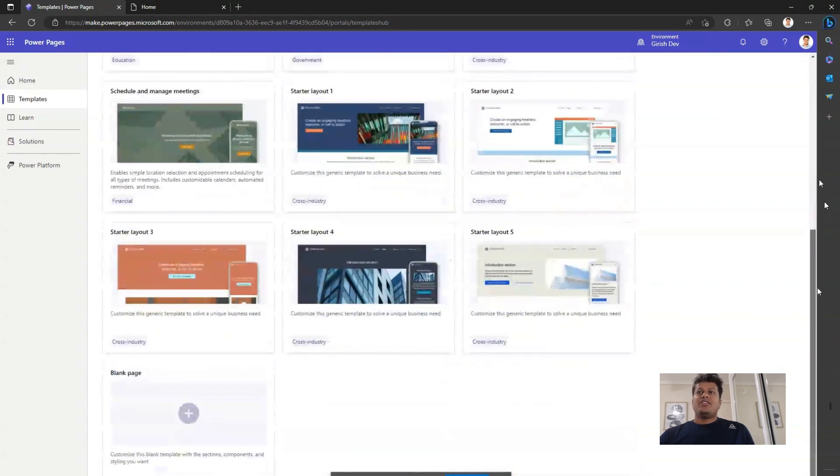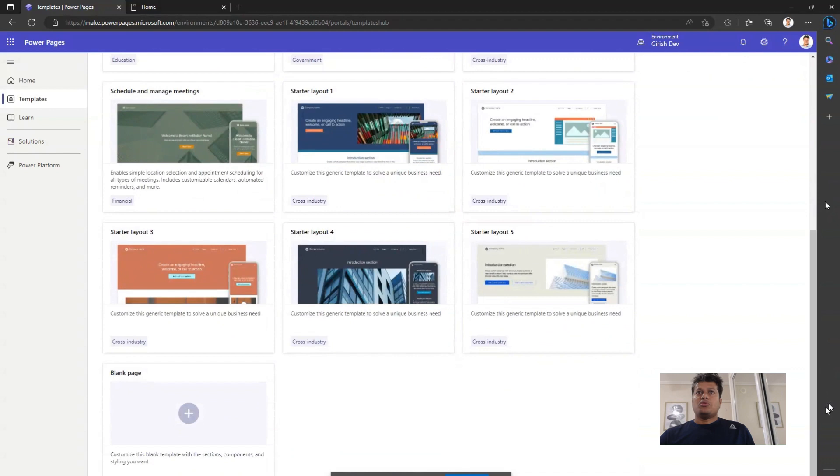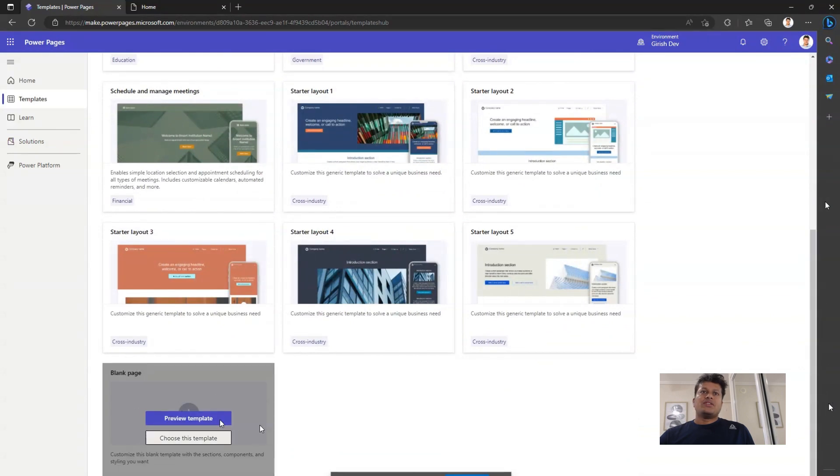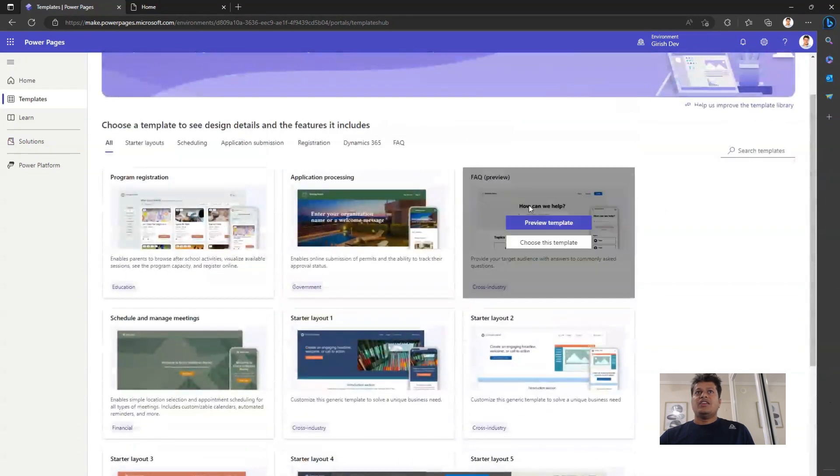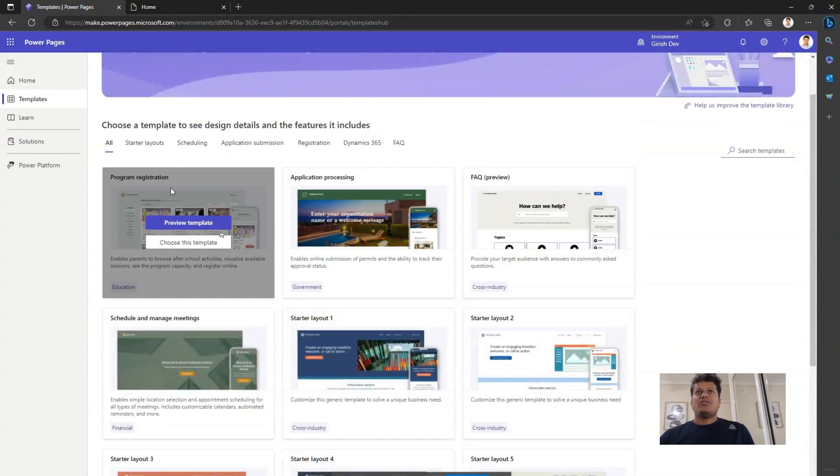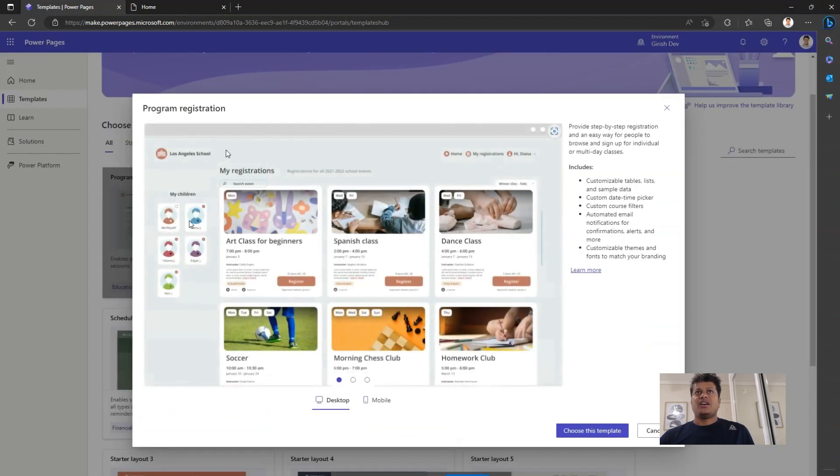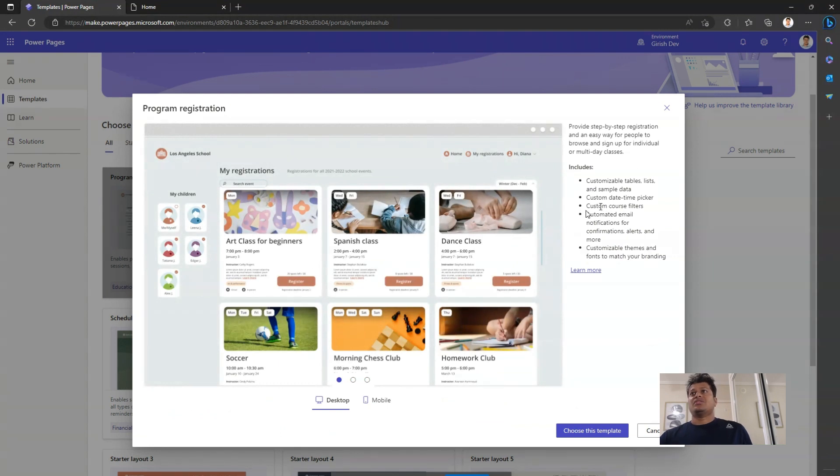And if you don't want to use any of the templates, you can start with a blank page. If you select any of the templates, like program registration, you can review the template and see how the page might look like, or how the design might look like.